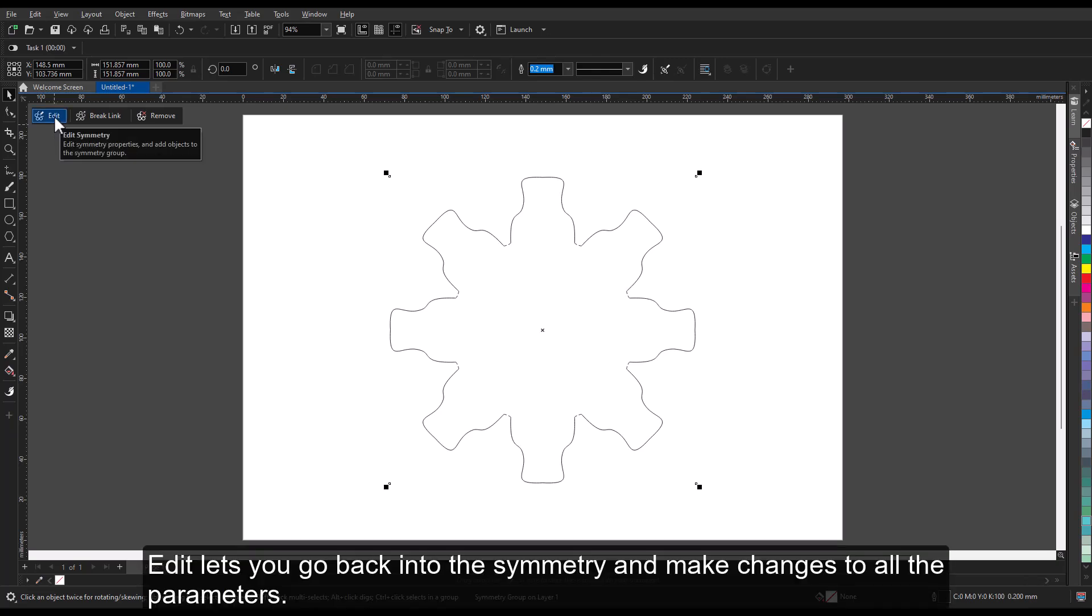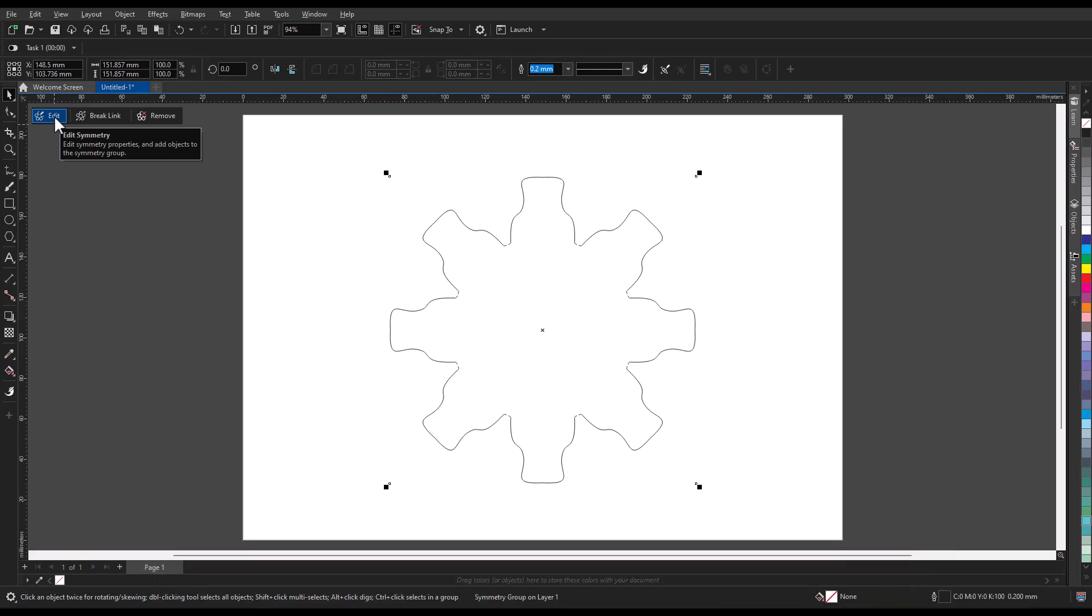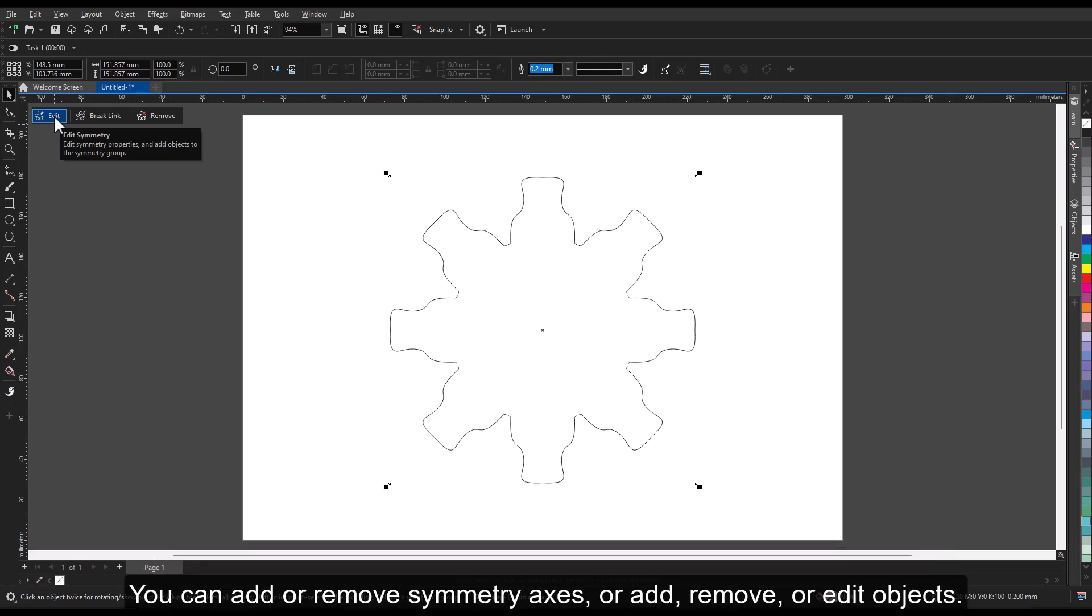Edit lets you go back into the symmetry and make changes to all the parameters. You can add or remove symmetry axes or add, remove, or edit objects.